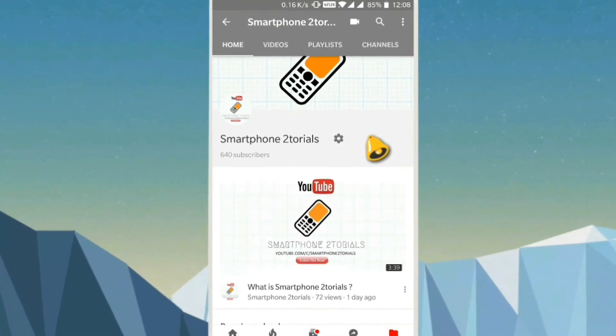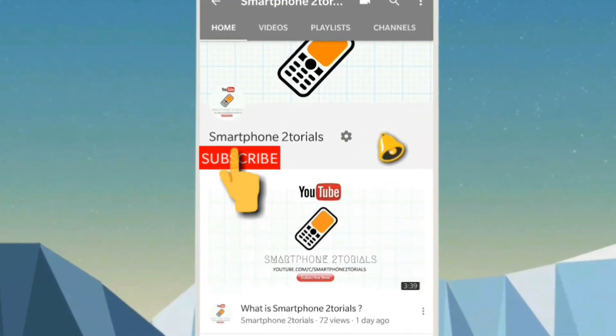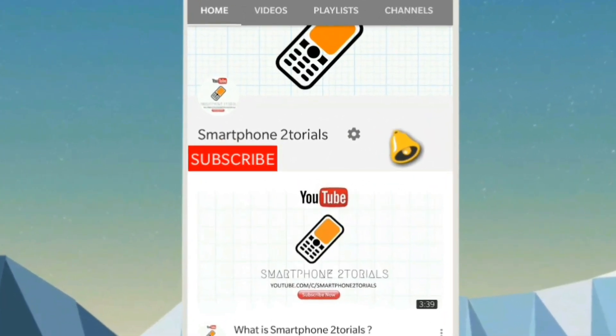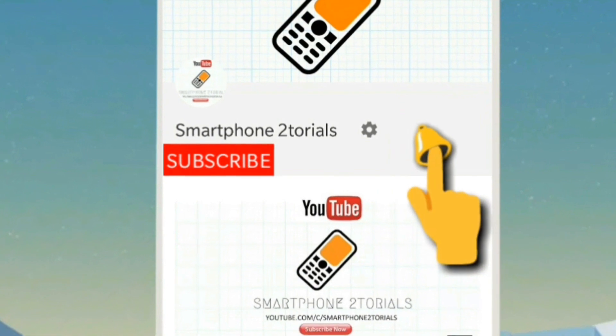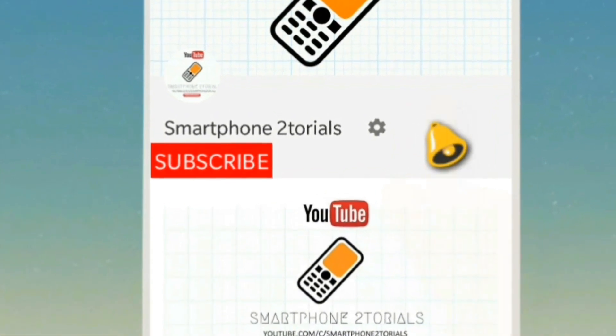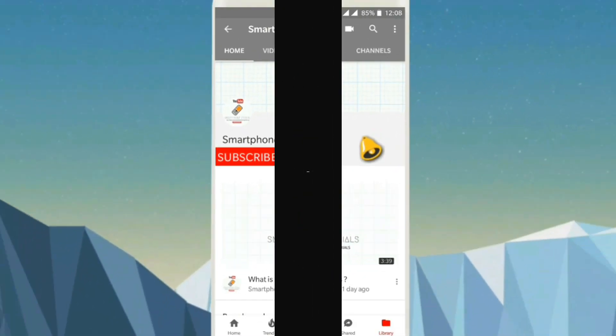Subscribe to Smartphone Tutorials by clicking on the subscribe button, and do remember to click on the notification bell icon to get instant notifications.